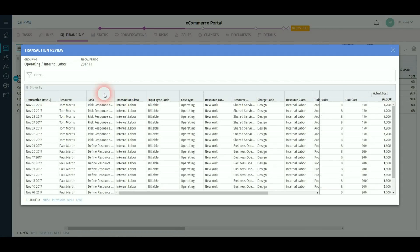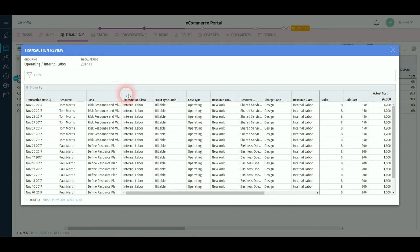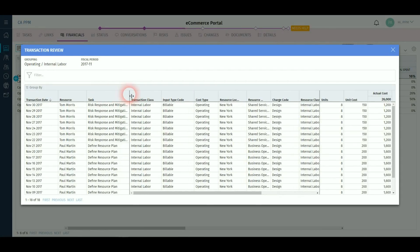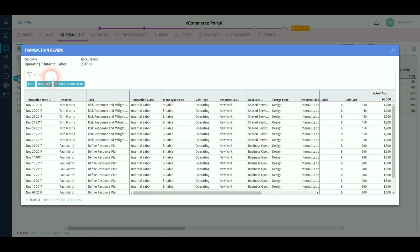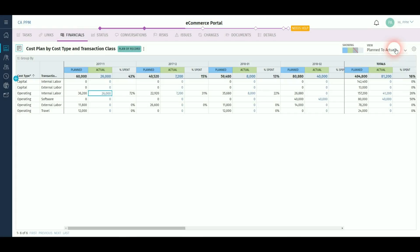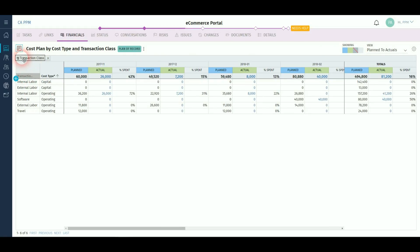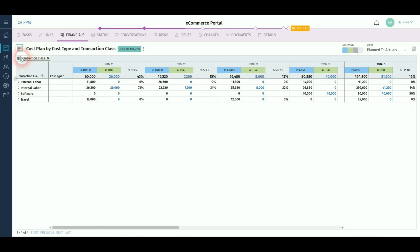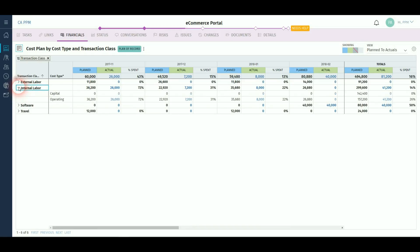You can drill down on the actuals to see granular detail of what makes up the high level totals and filter accordingly. The grouping view can be changed as simply as dragging the columns across. This is very handy if you have multiple dimensions on the cost plan.